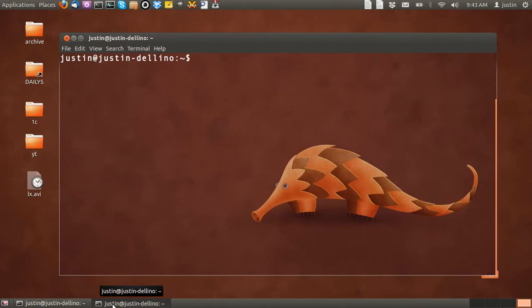G'day YouTube. Today I'm going to show you how to install the LXDE desktop environment in Ubuntu 12.04.